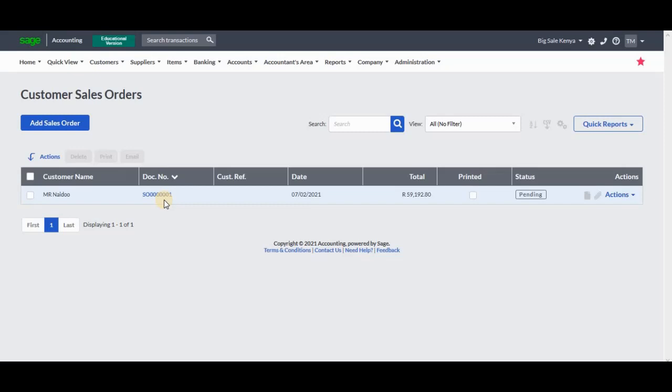So this marks the end of today's tutorial video. In the next video, we will be focusing on how to convert that particular sales order into an invoice, and the last video will be focusing on recording the payment from the customer.